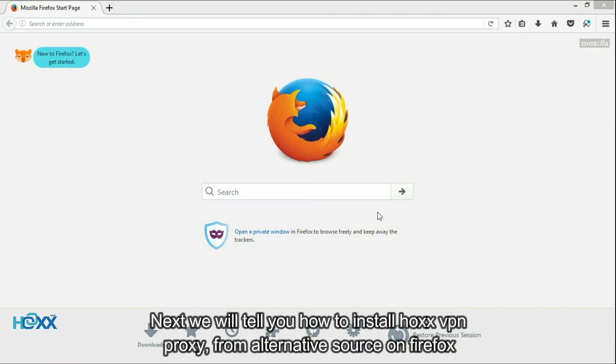Next, we will tell you how to install Hox VPN proxy from an alternative source on Firefox.